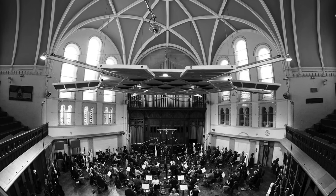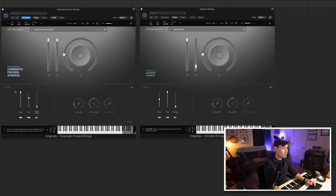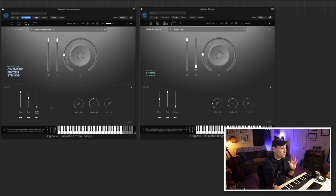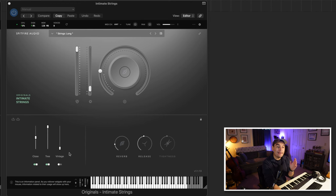When you're first looking at these two libraries, you might assume they are pretty similar to one another, and in some aspects that's true, but there are going to be some key differences. These two string libraries were recorded in Air Studios, which is a go-to recording location for a lot of Spitfire Audio products, so the sound of the space itself is nice and reverberant. They both have a close and tree mic signal, which is pretty common for Spitfire products. Frozen Strings comes with a super close mic signal that really captures the sound of the bow on the string, while Intimate strings has a vintage mic signal instead.